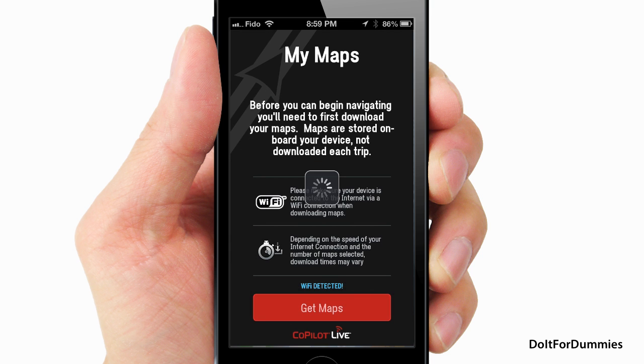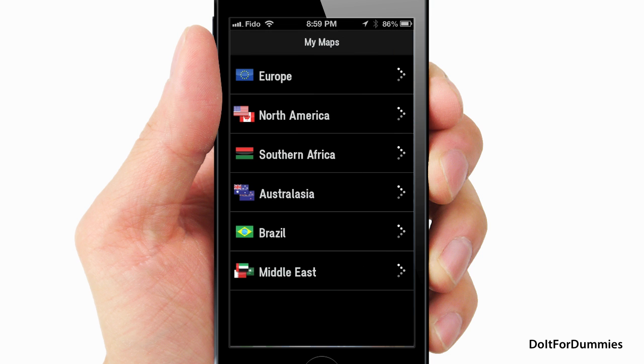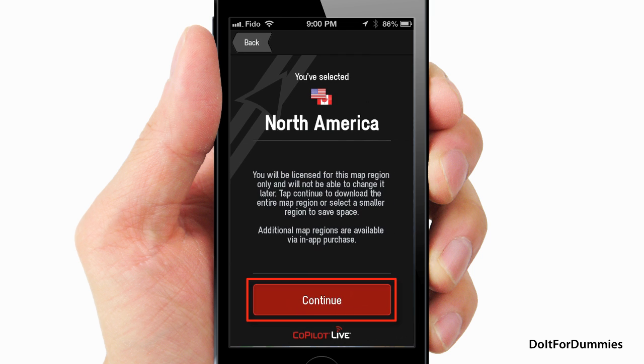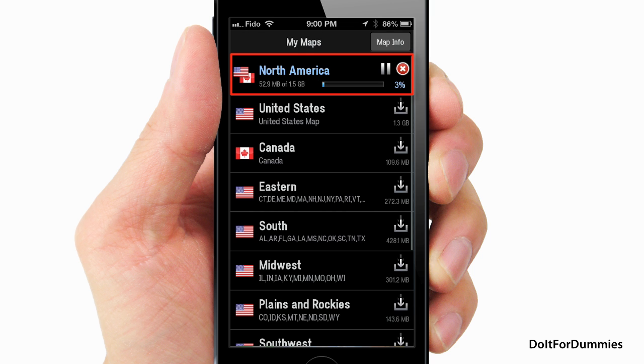Tap Get Maps. You can download maps for different continents and countries. Select a map, tap Continue, and download the map.